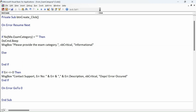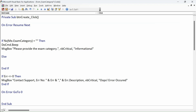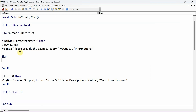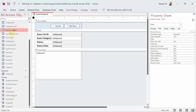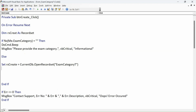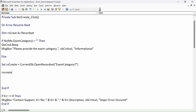To create the record and transfer information from the form to the database table, we will use recordsets. To use a recordset we have to declare the variable: Dim rsCreate As Recordset. Then we set it: Set rsCreate = CurrentDb.OpenRecordset and provide the table name. To avoid spelling mistakes I usually copy and paste the table name. Then we will actually add the record.